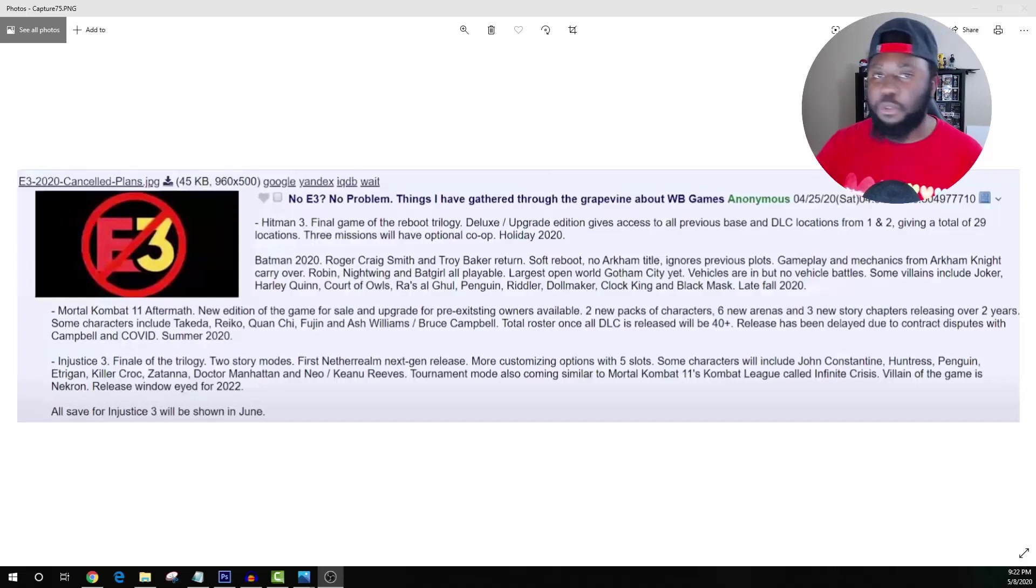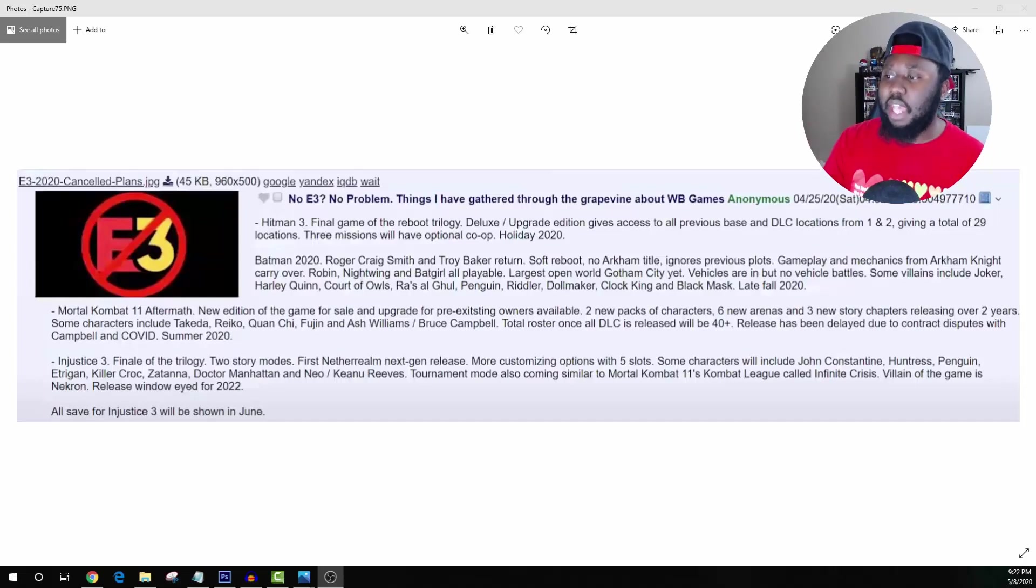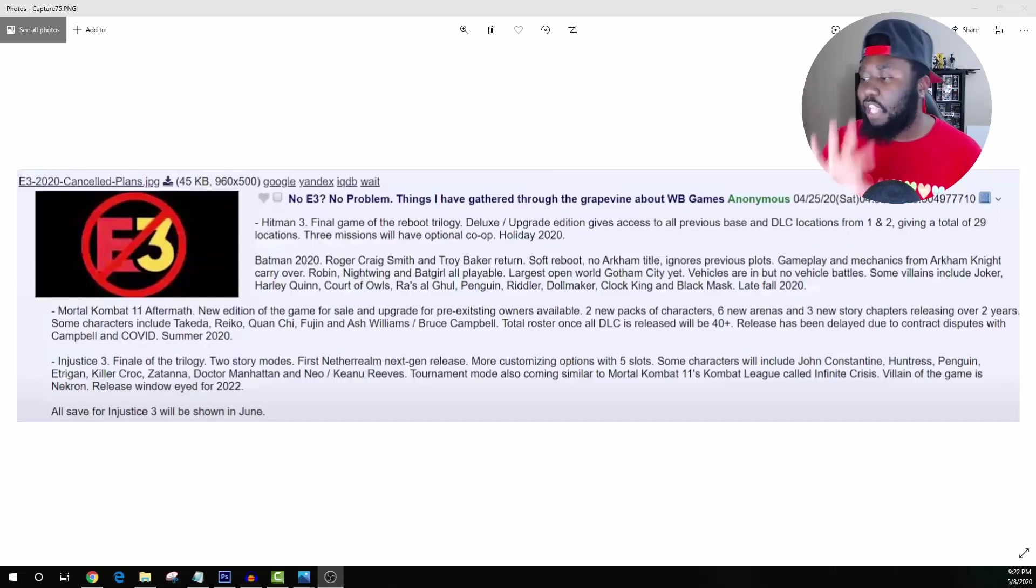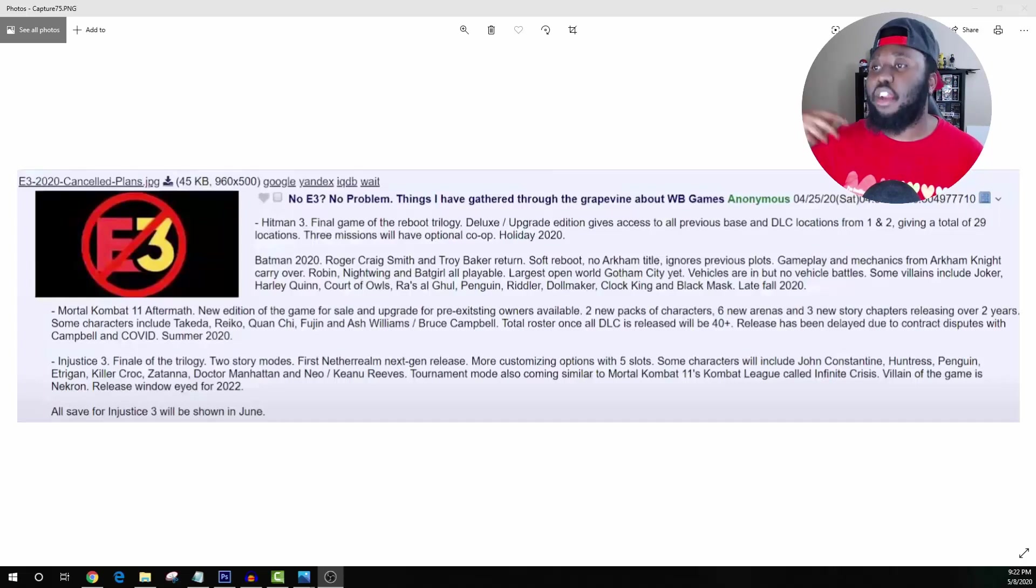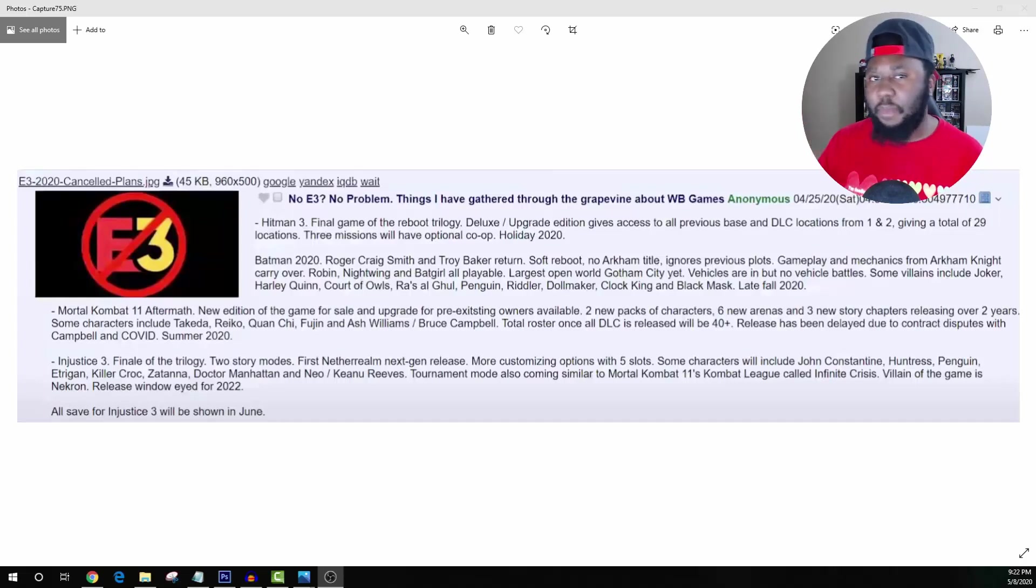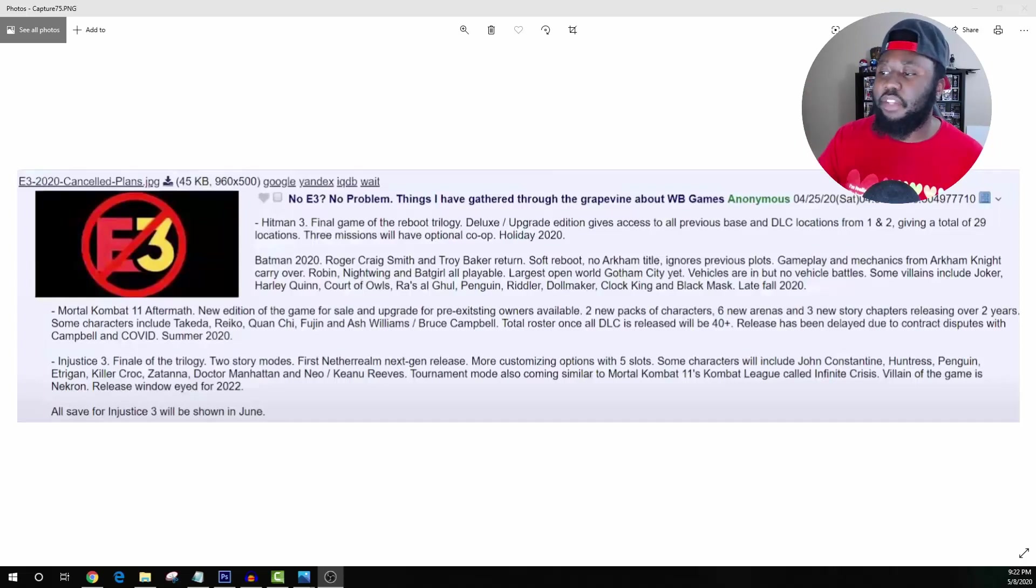But the one that really gets me excited is the Court of Owls. This has been a name of villains that we've been hearing thrown around for the Batman game, so I definitely want to see how that plays into the story. Now I feel like if they do Court of Owls they don't need to do Penguin.